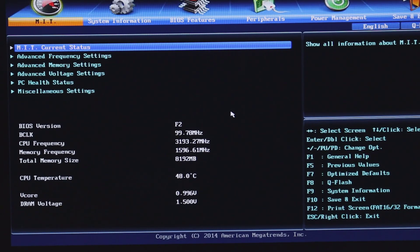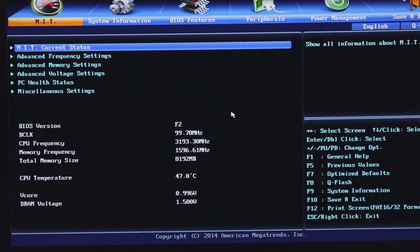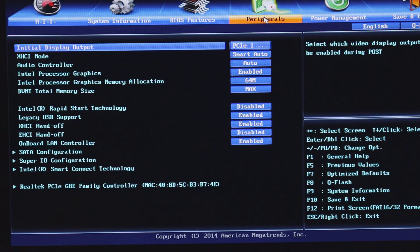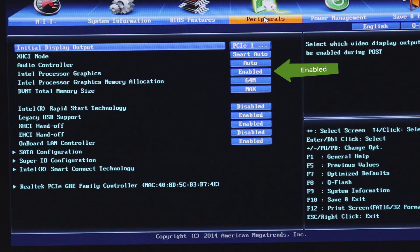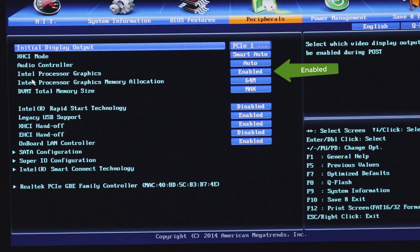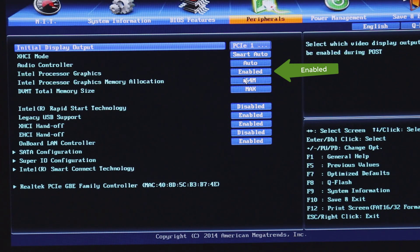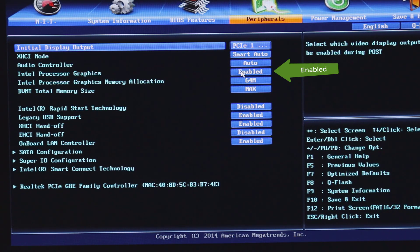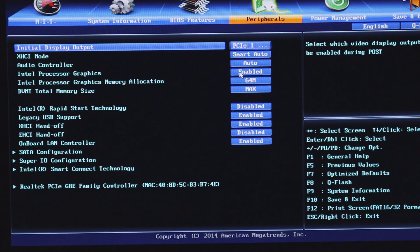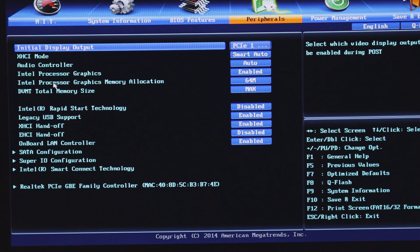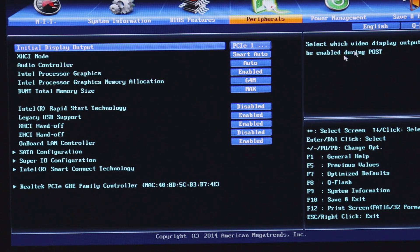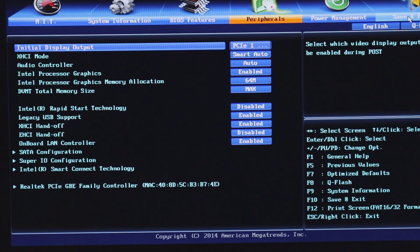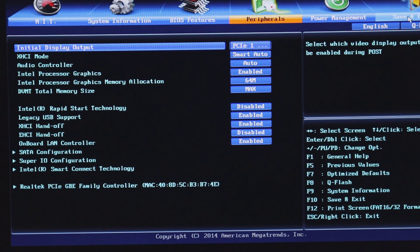Next, go to the BIOS settings in your PC motherboard and see that the internal graphics is enabled. In my motherboard it's under peripherals as Intel processor graphics. You can see it is enabled. In your case it may not be exactly like this, but you can find something like integrated video or internal graphics. Save and exit.